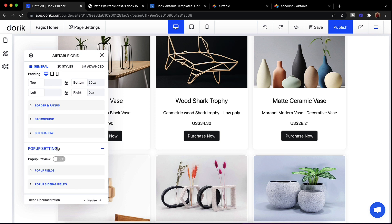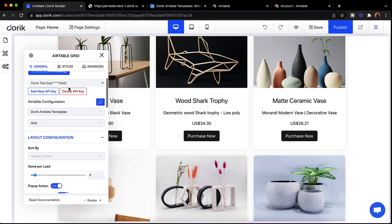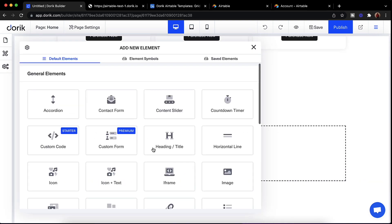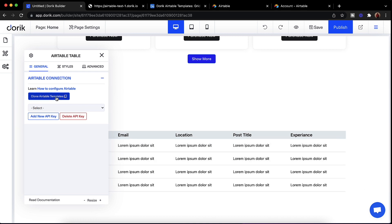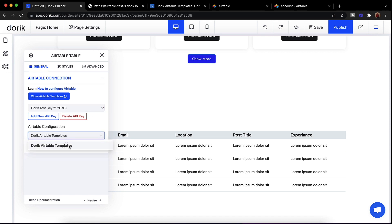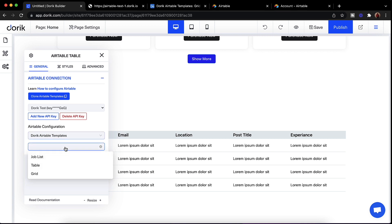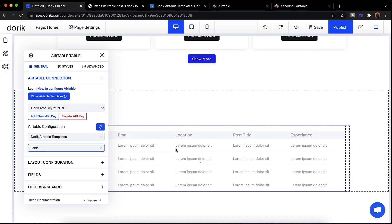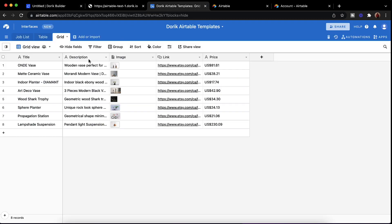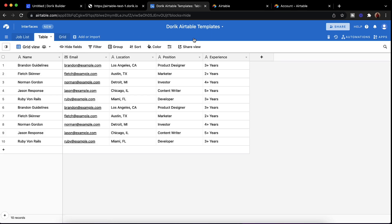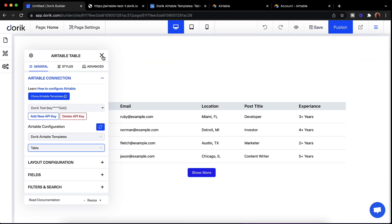We also have the Table element. I'll add one more element — Airtable Table — and you can see the design with dummy data. I'll select our API key, select the template, and you can see the data is now showing from our Airtable base in a table format.